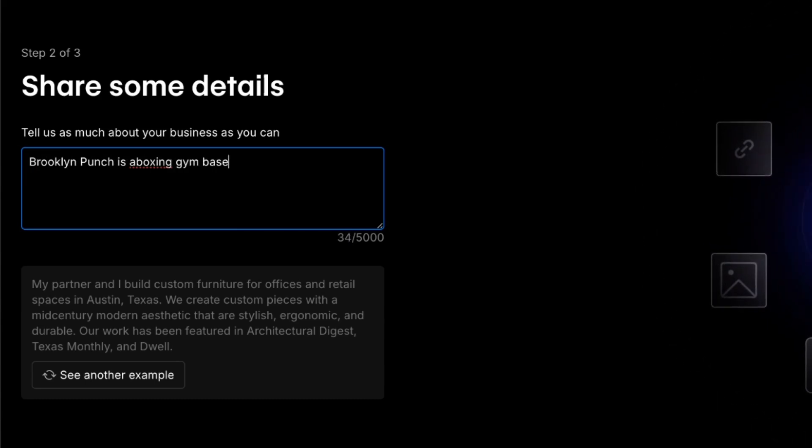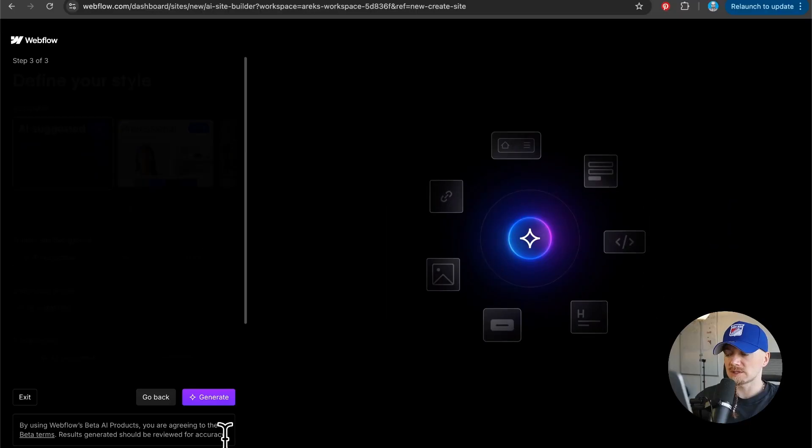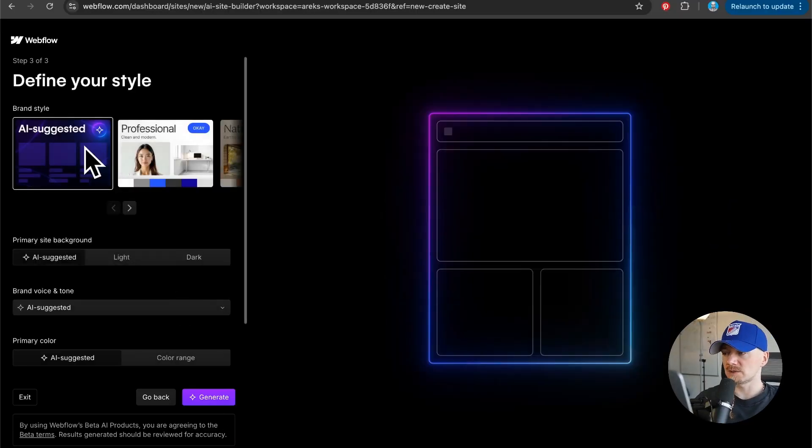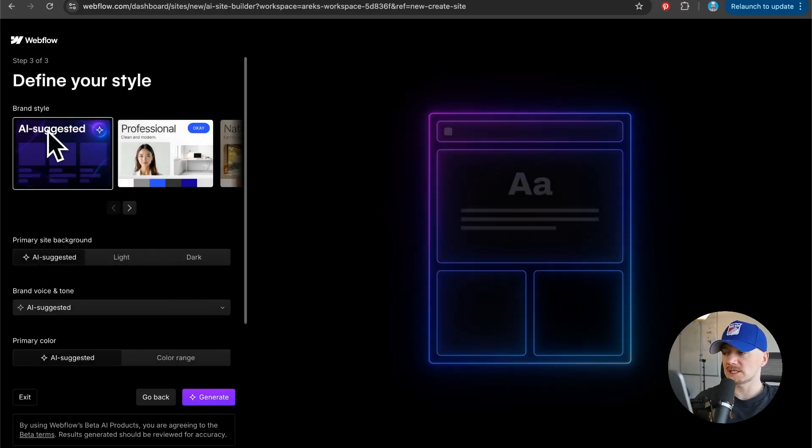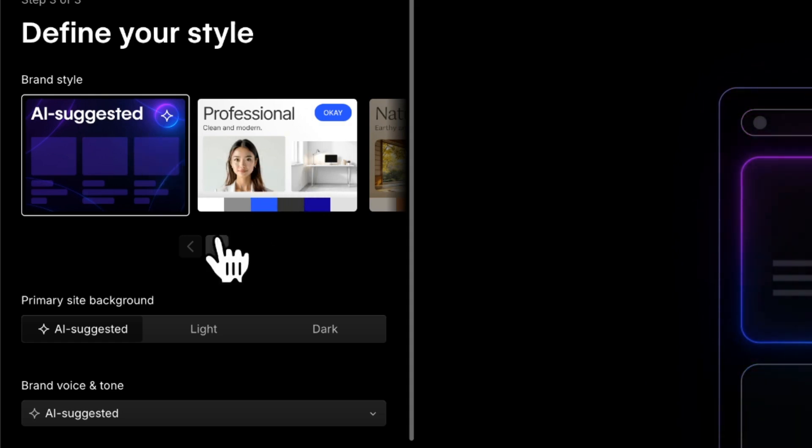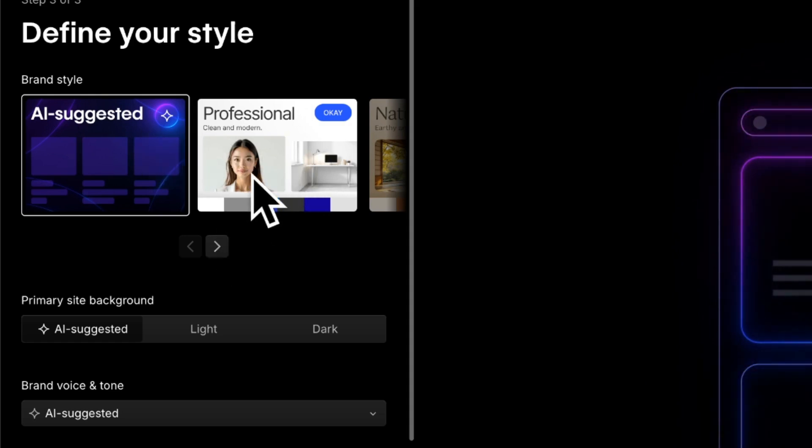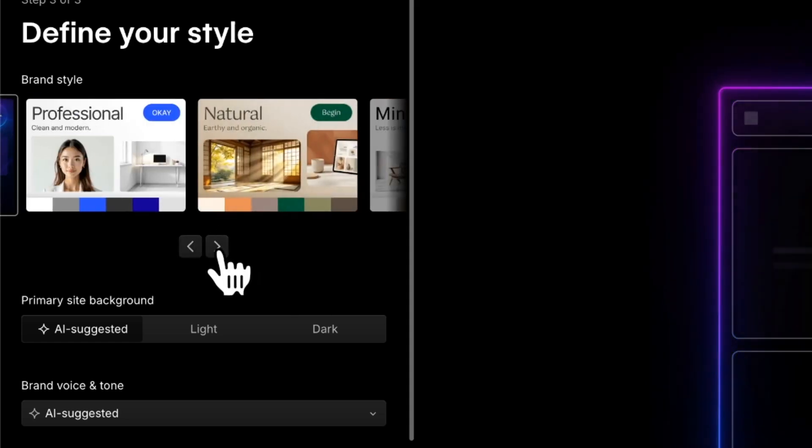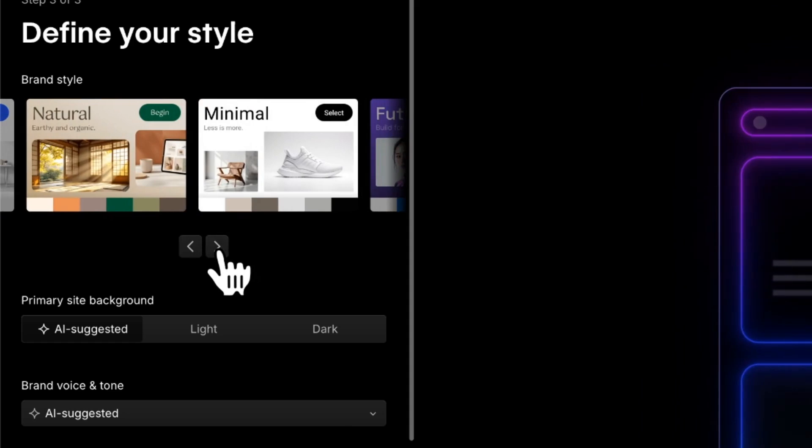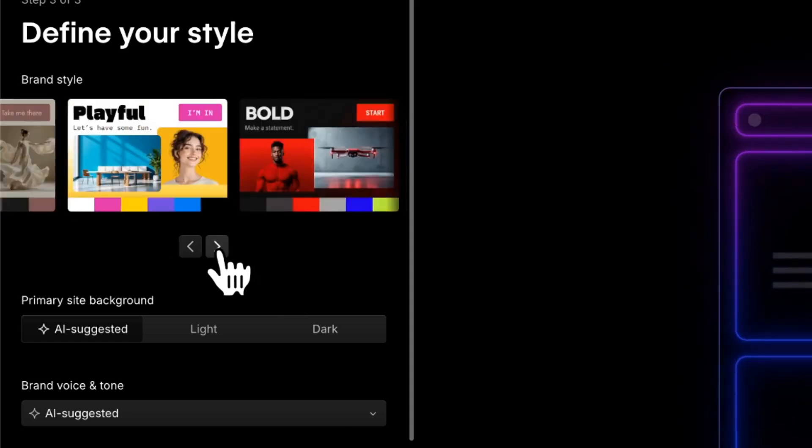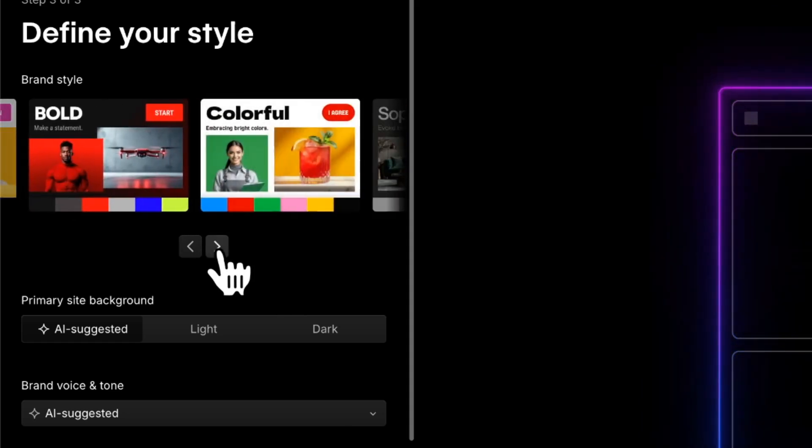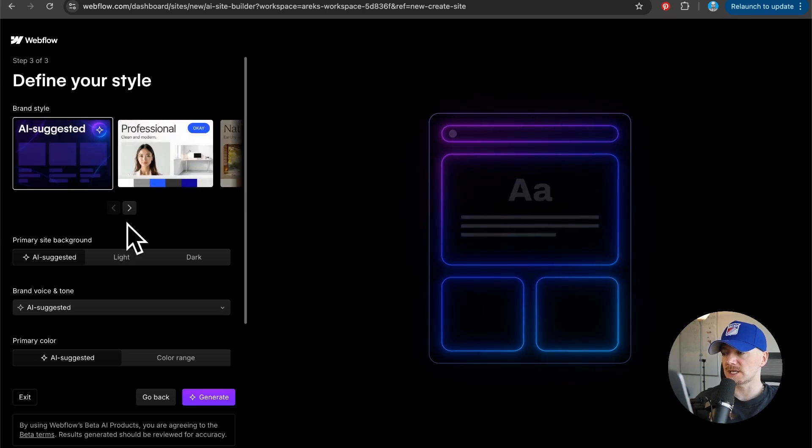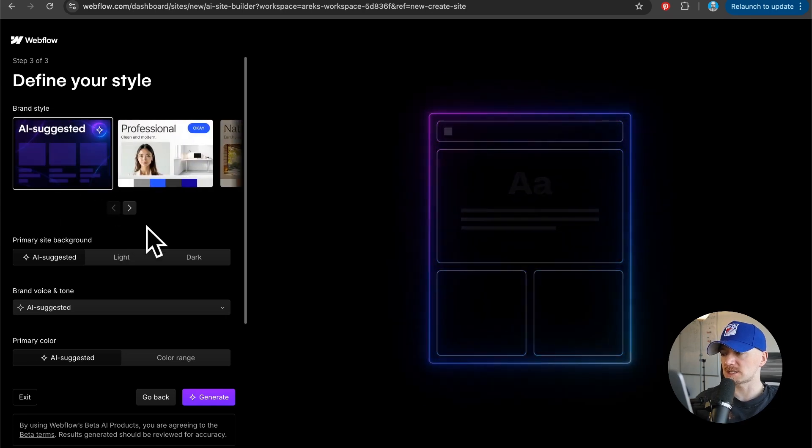I'm gonna click next. Then you can select either an AI suggested brand style or you can go with any of those like professional, natural, minimal, futuristic, playful and so on. But let's try the AI suggested style.